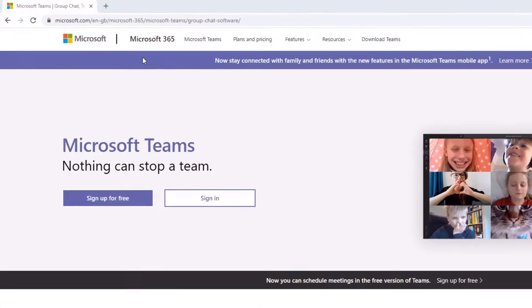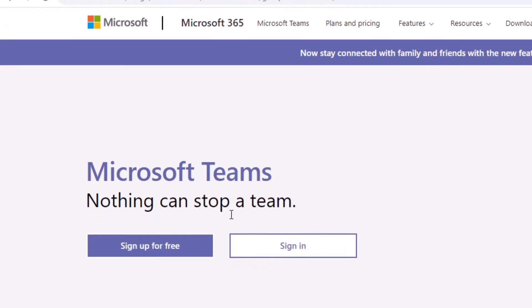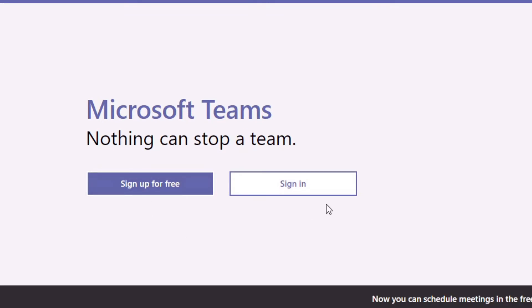The first thing we want to do is navigate over to this URL. I'll drop it down in the description below so you can easily navigate to it. The first thing you'll notice is there are two buttons: one is 'Sign up for free' and the other is a 'Sign in' button.